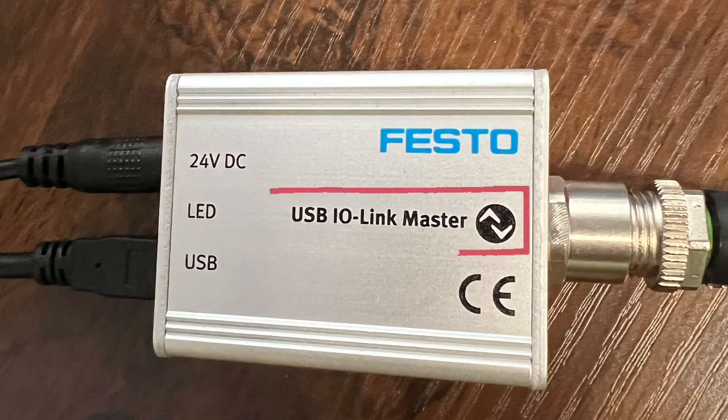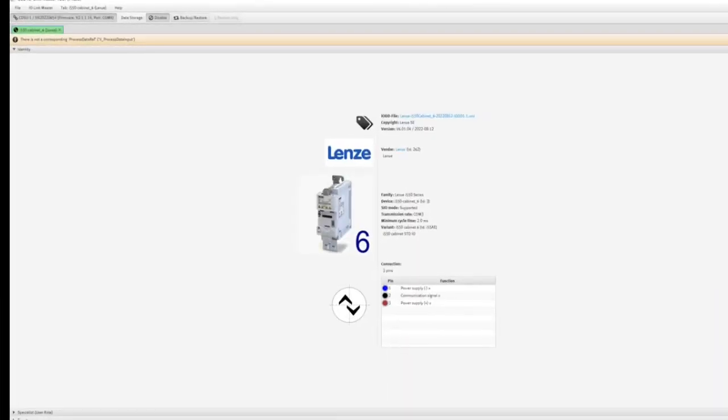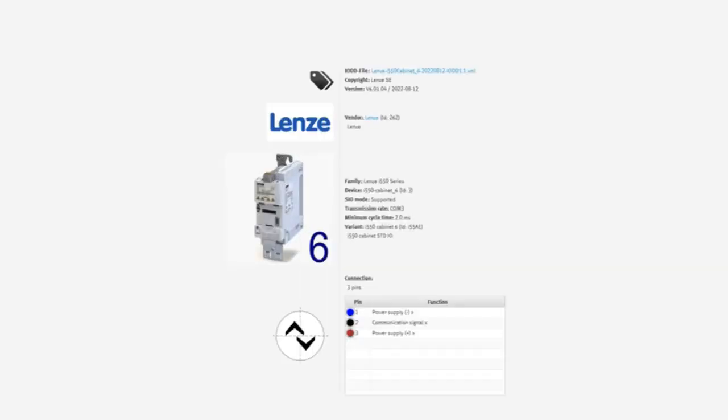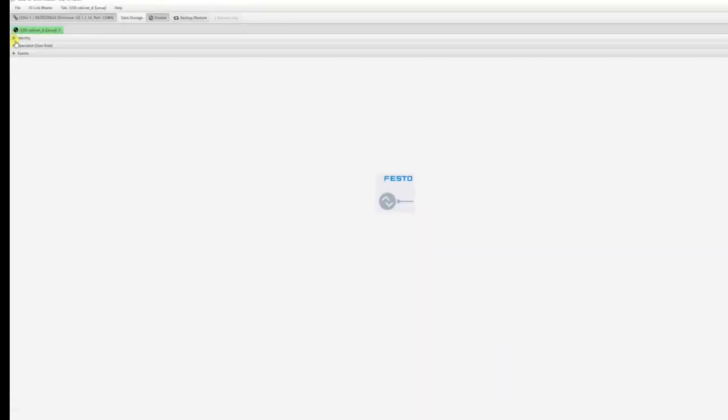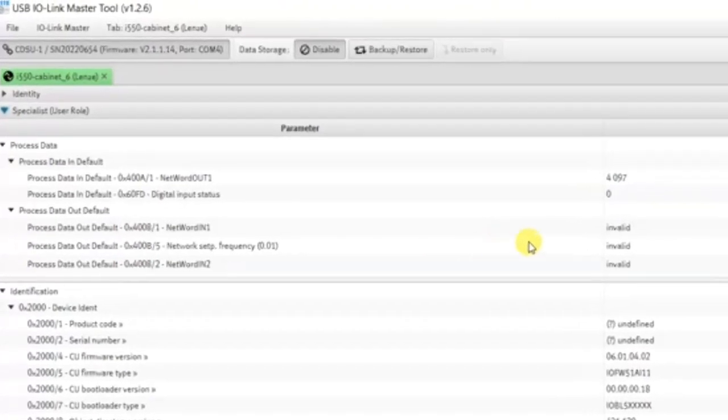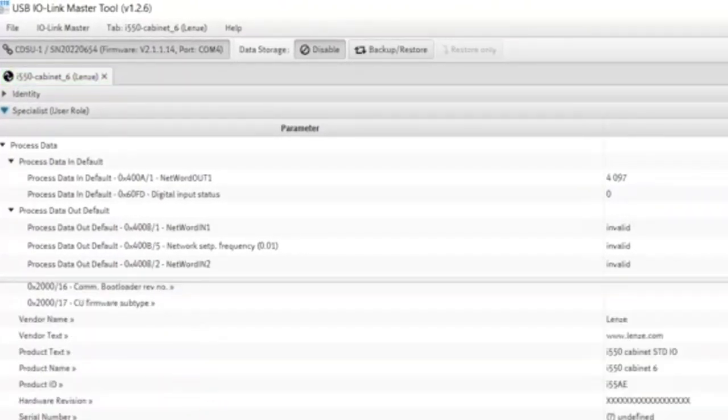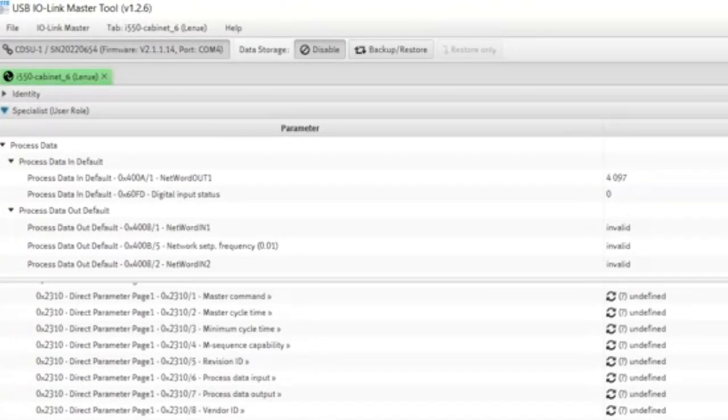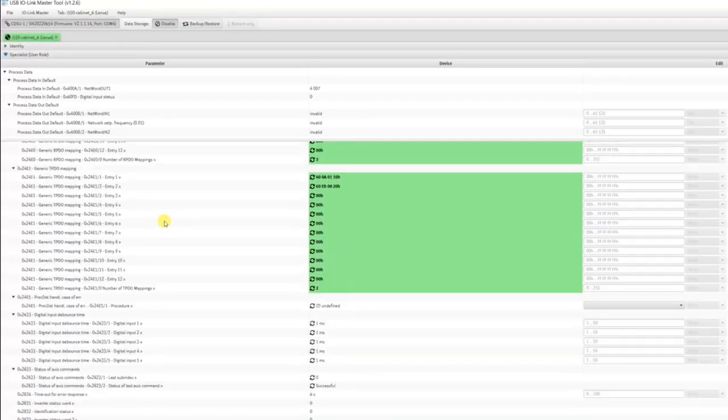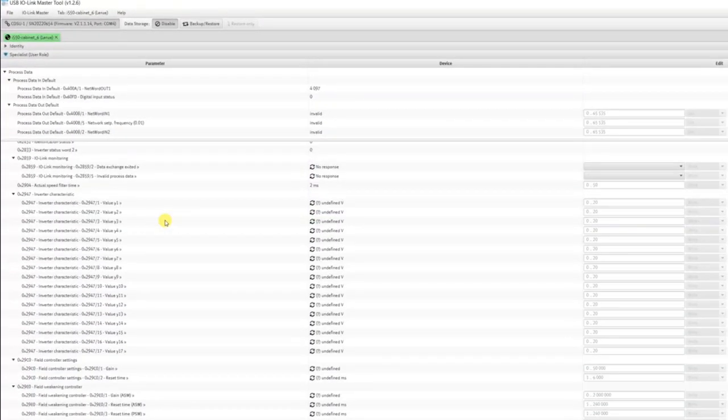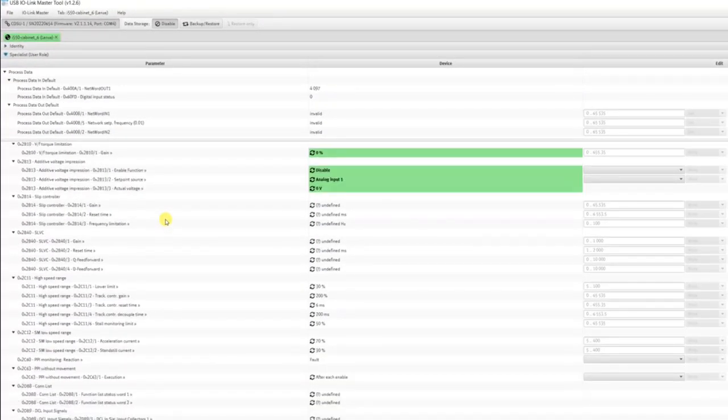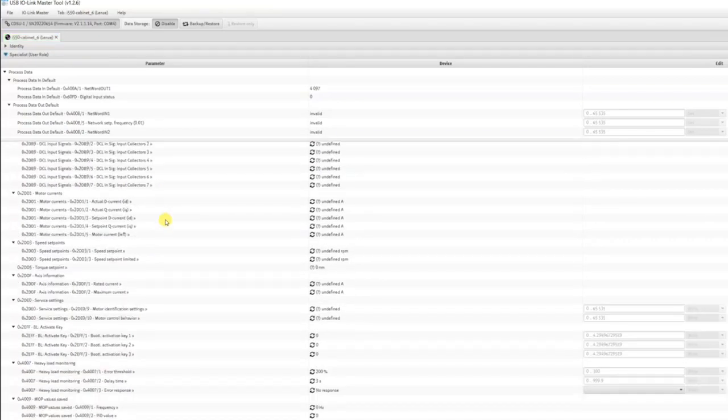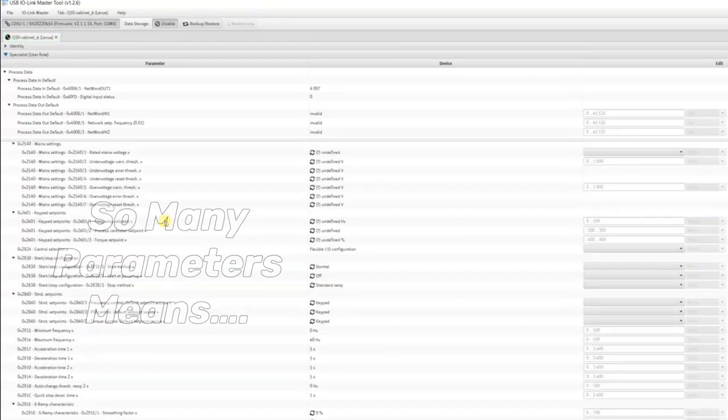I'm going to use the Festo single port CDSU and hook that up to the VFD. What that will do is pull in the IO-DB automatically, as long as I have an internet connection, and that will allow us to access the parameters of the drive for commissioning. So I'm going to dive in here to some of these parameters and show you how to set it up. A very basic setup, get that motor turning very easily.